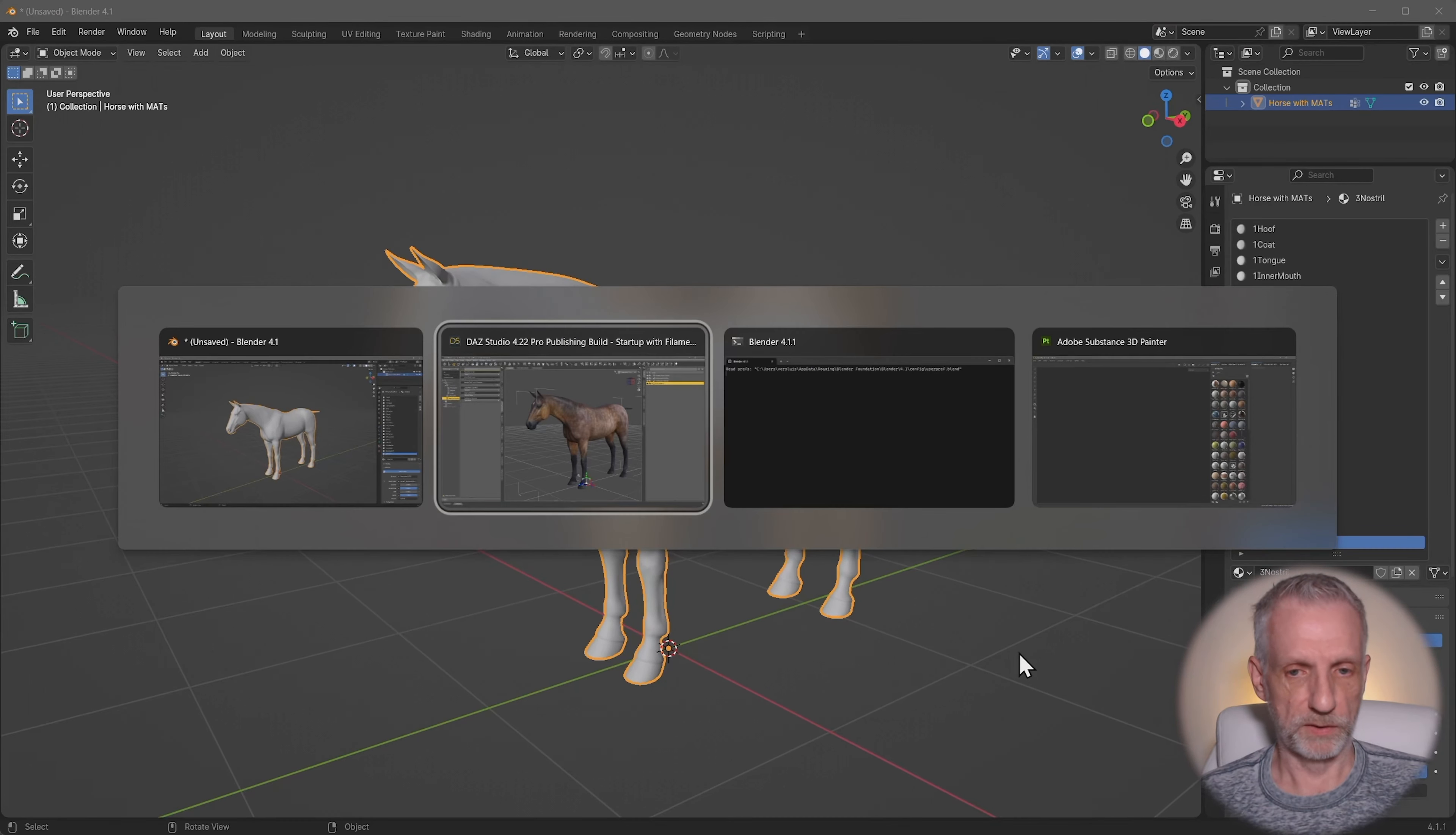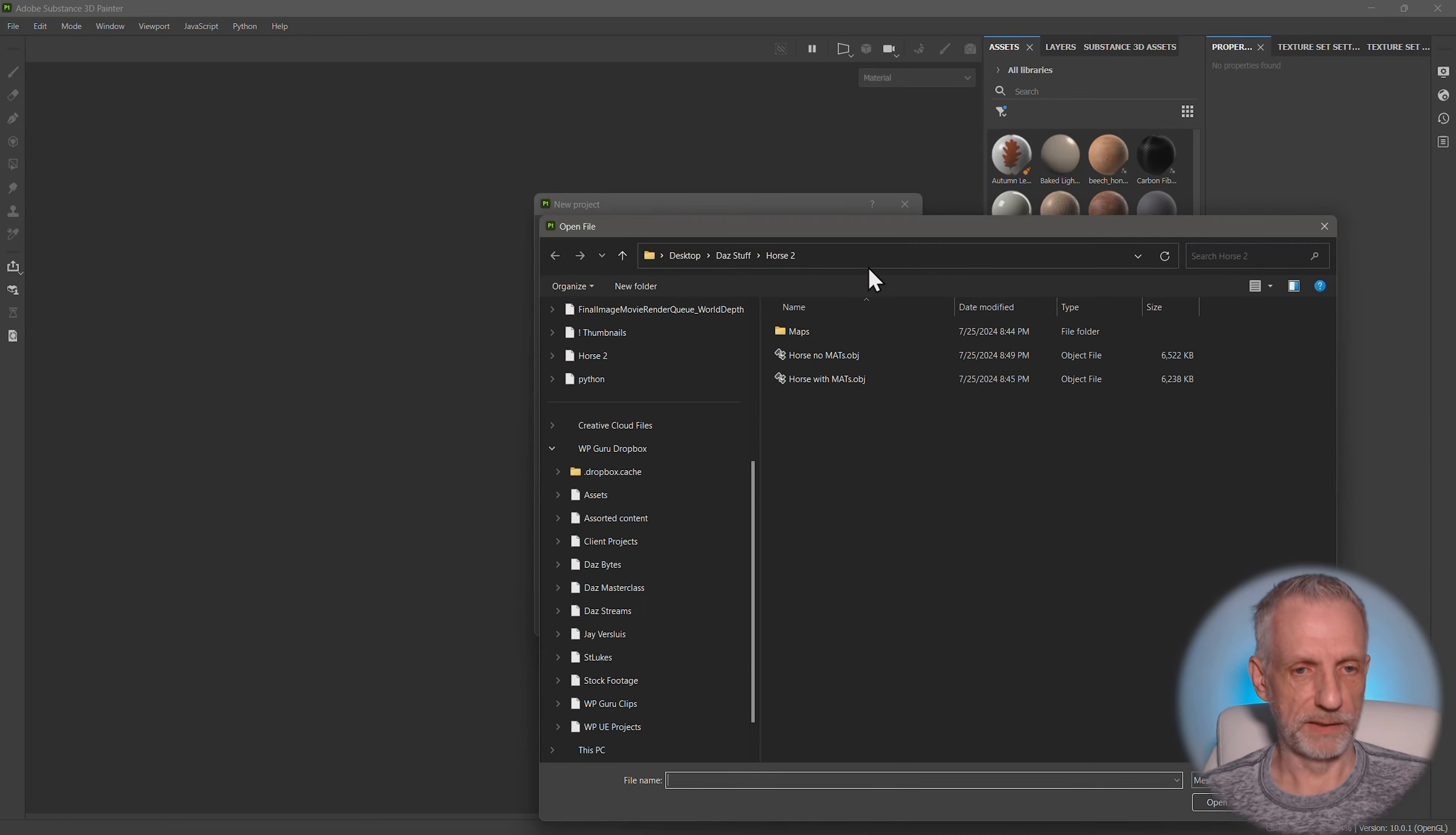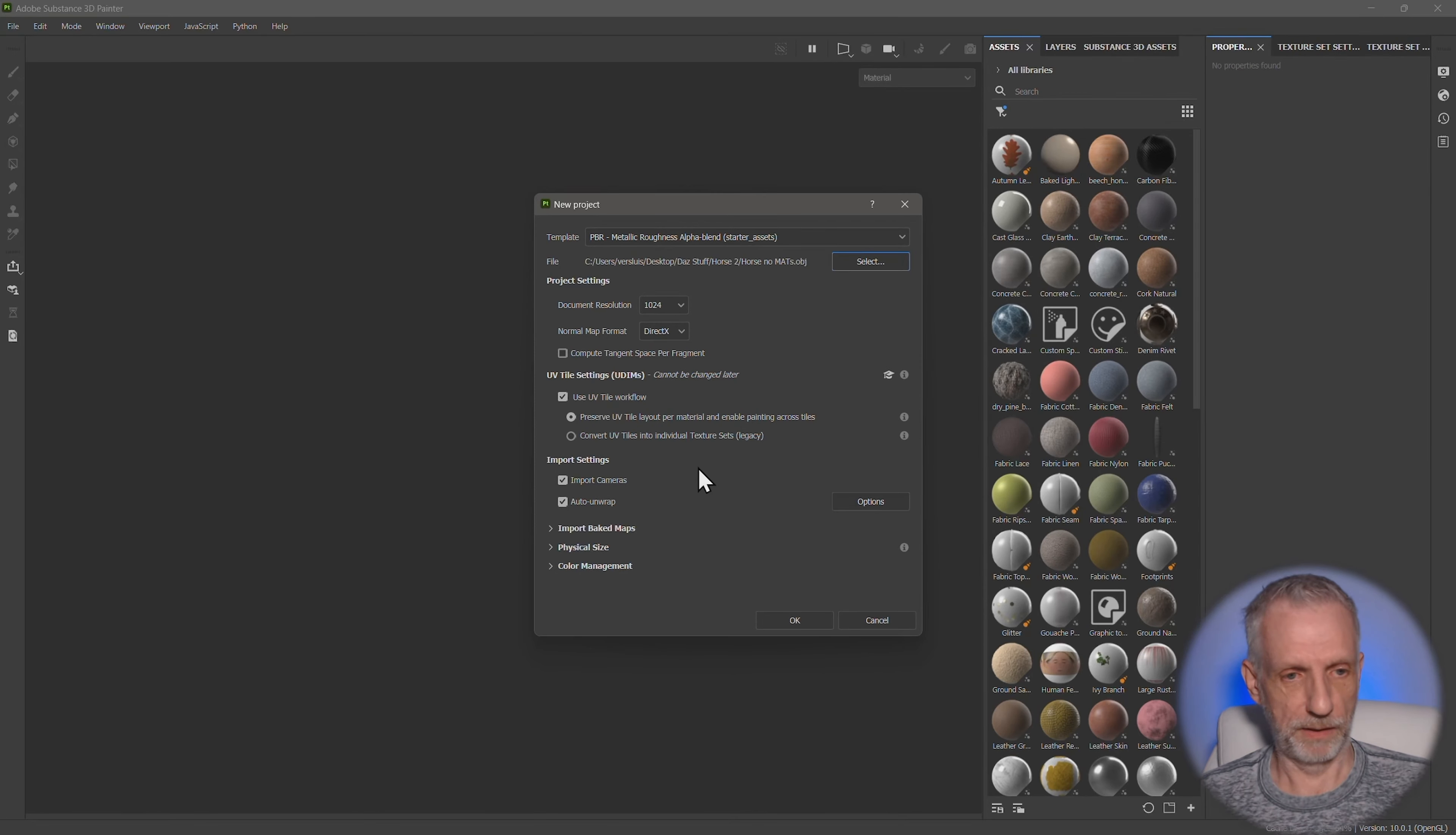And now head over to Substance Painter, where we're going to import this little guy. So new and under file, I'm going to select that. So horse no mats, the thing that came from Blender, open that up.